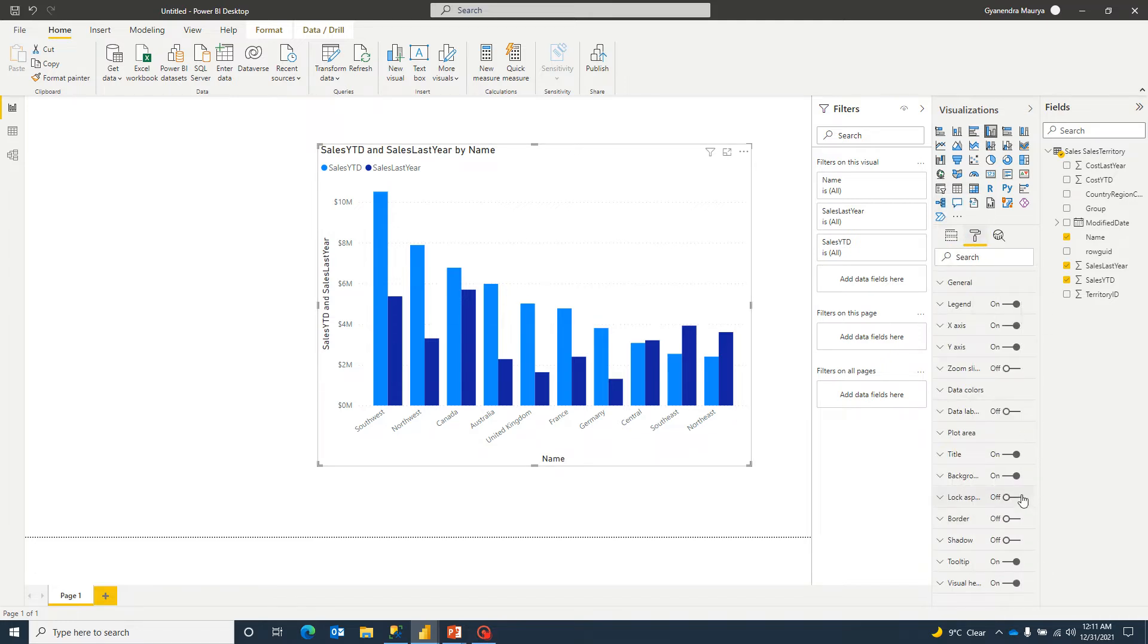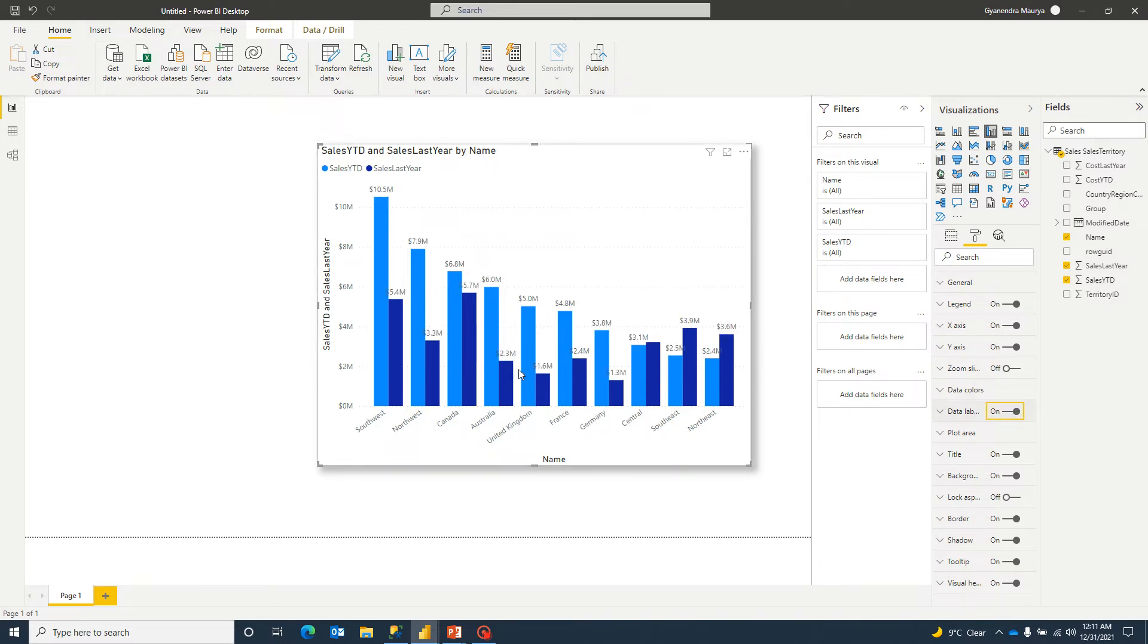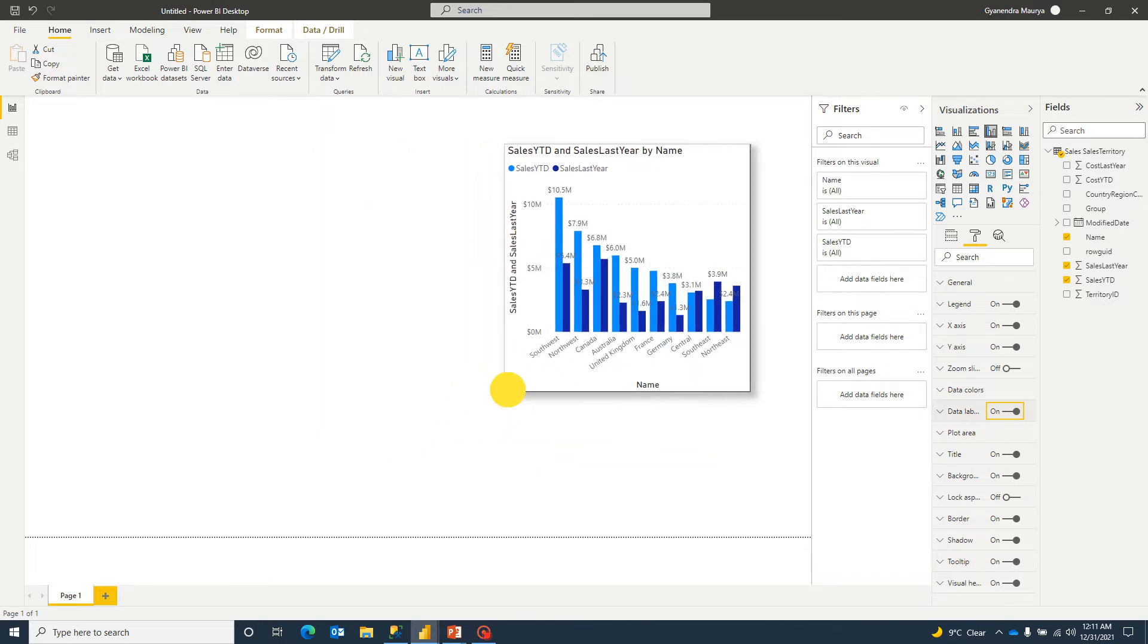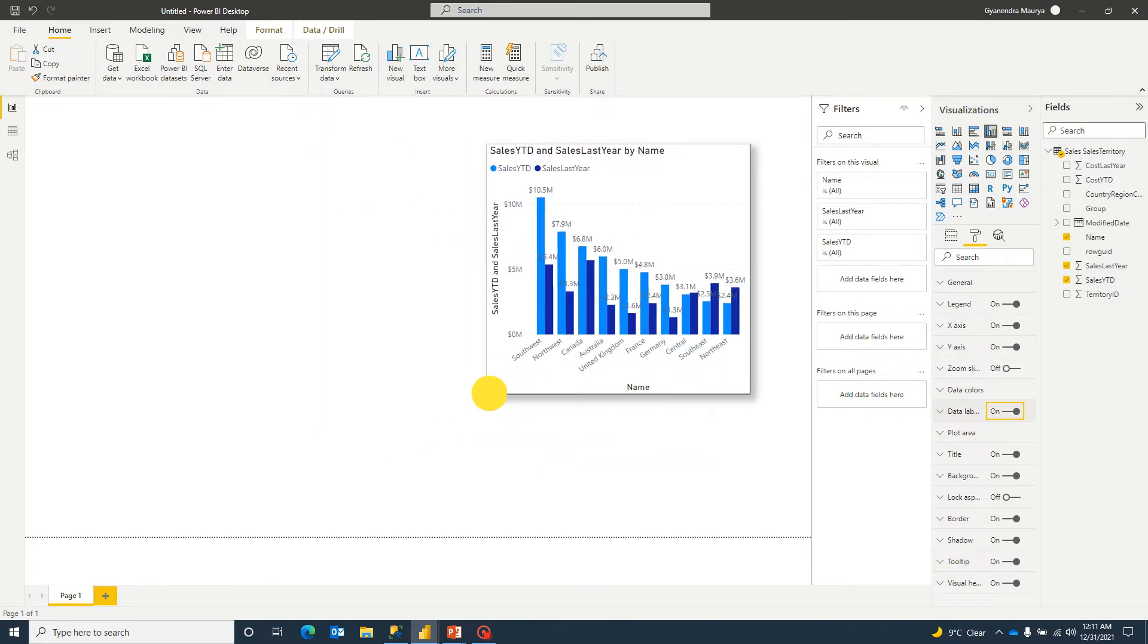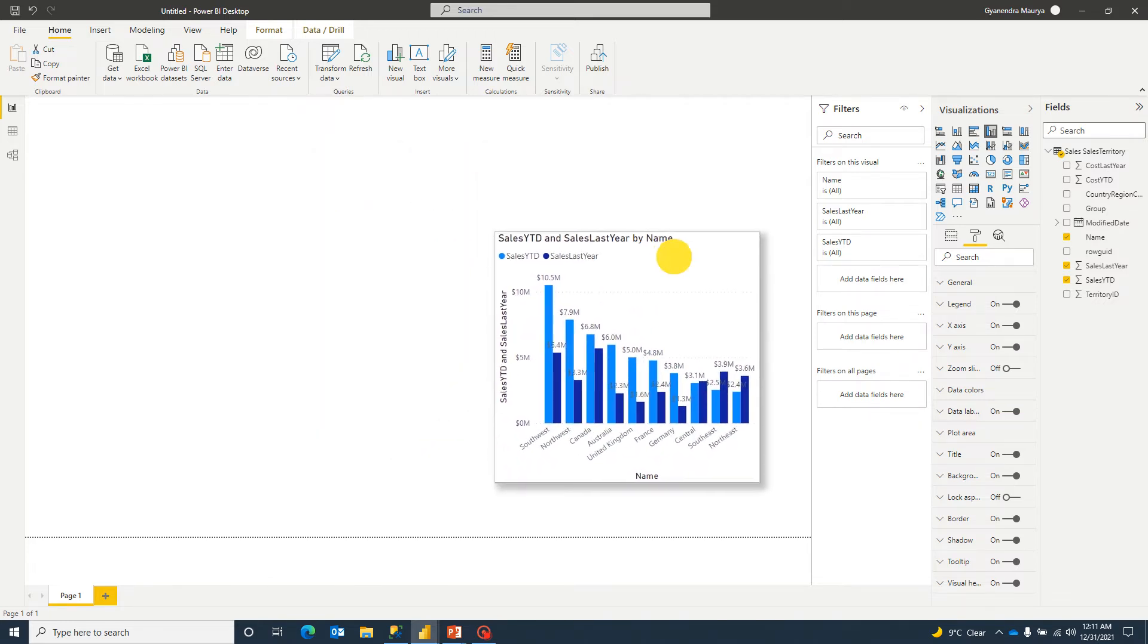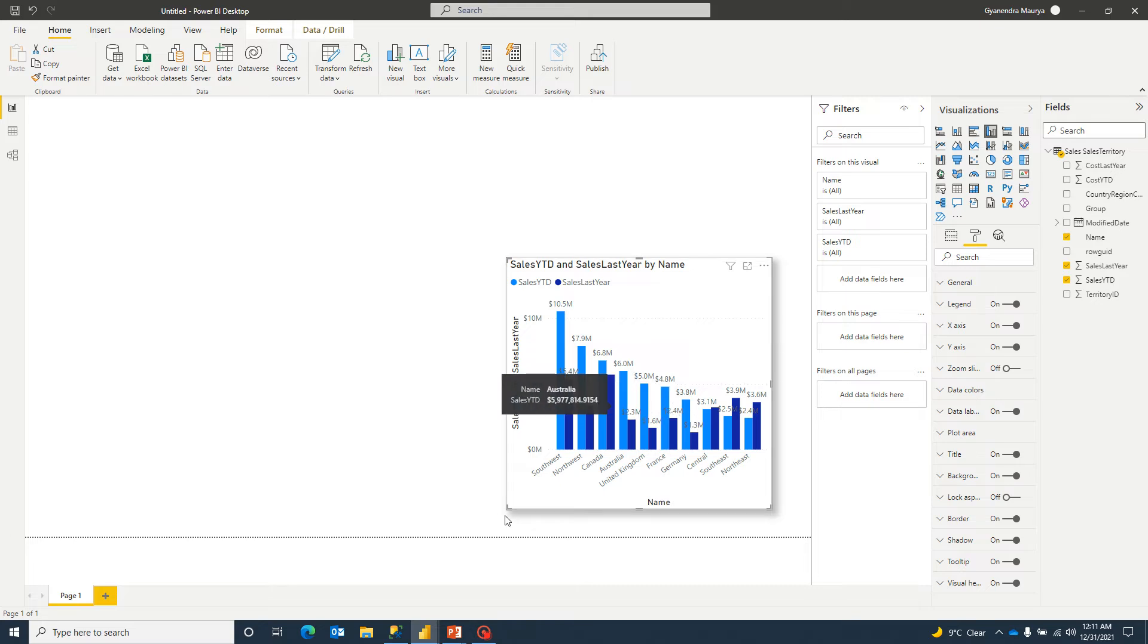But if we update the labels as well, then it starts looking a bit noisy. And if you have couple of charts on a single page, you will have to reduce the chart like this and it won't give a good impression, it won't present meaningful information to the user.